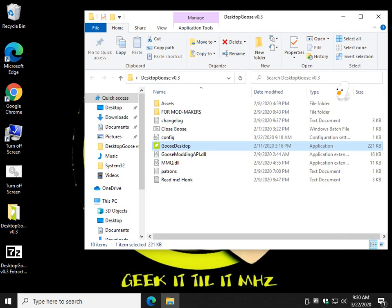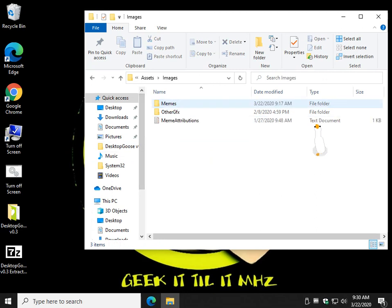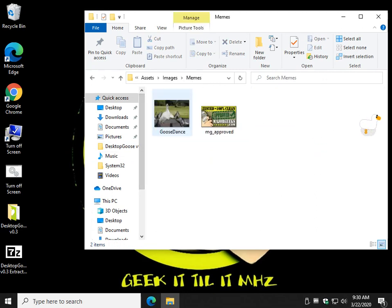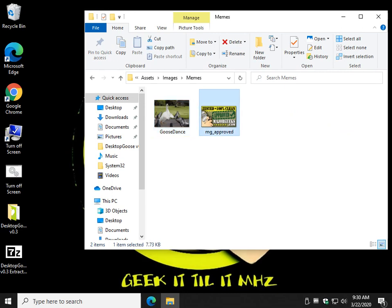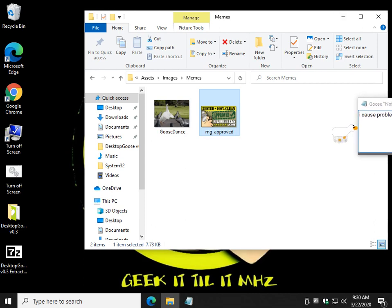In the Desktop Goose folder you have assets. So here's your images that he can bring. I've already deleted a few of them, so I just have these two. So the next one to come out will probably be the Major Geeks logo. Here he comes. Oh, he's bringing text.